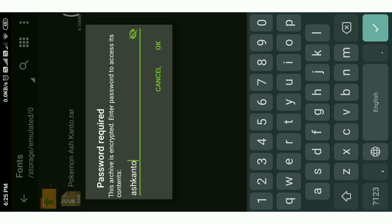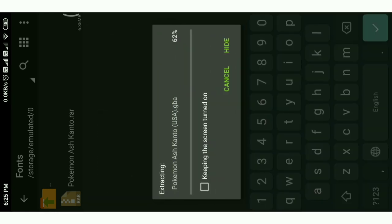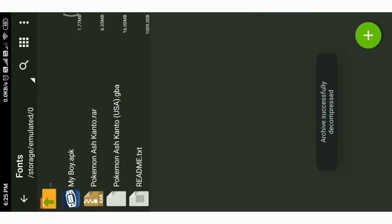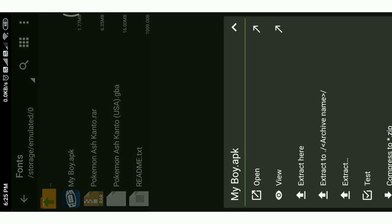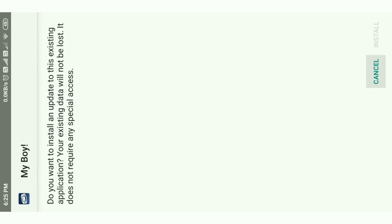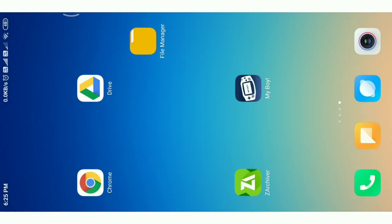After that, extract the file to your desired location on your phone.